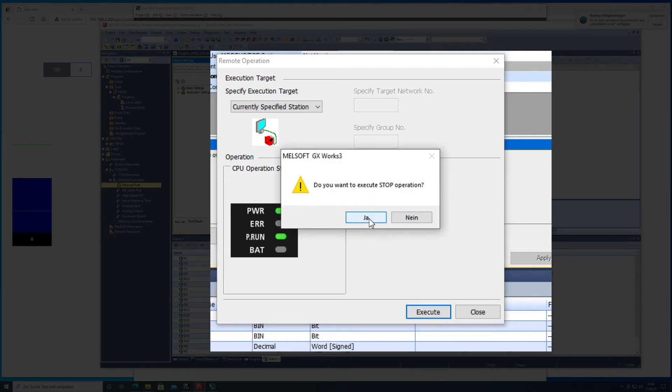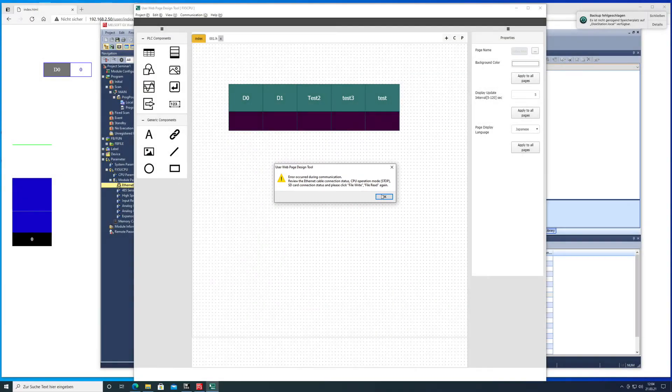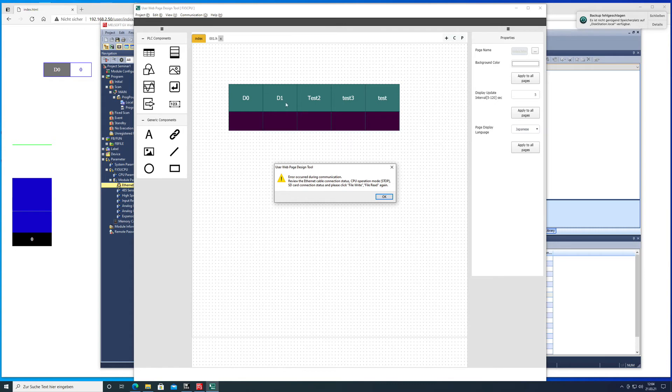Execute it and you can see the CPU has stopped now and now we should be able to transfer the file.